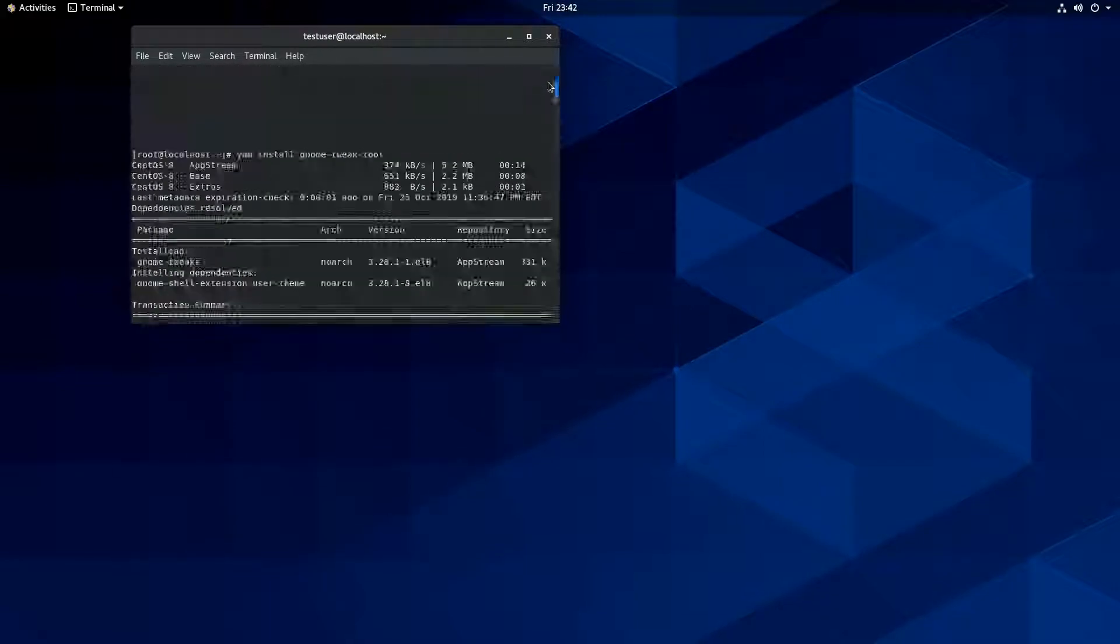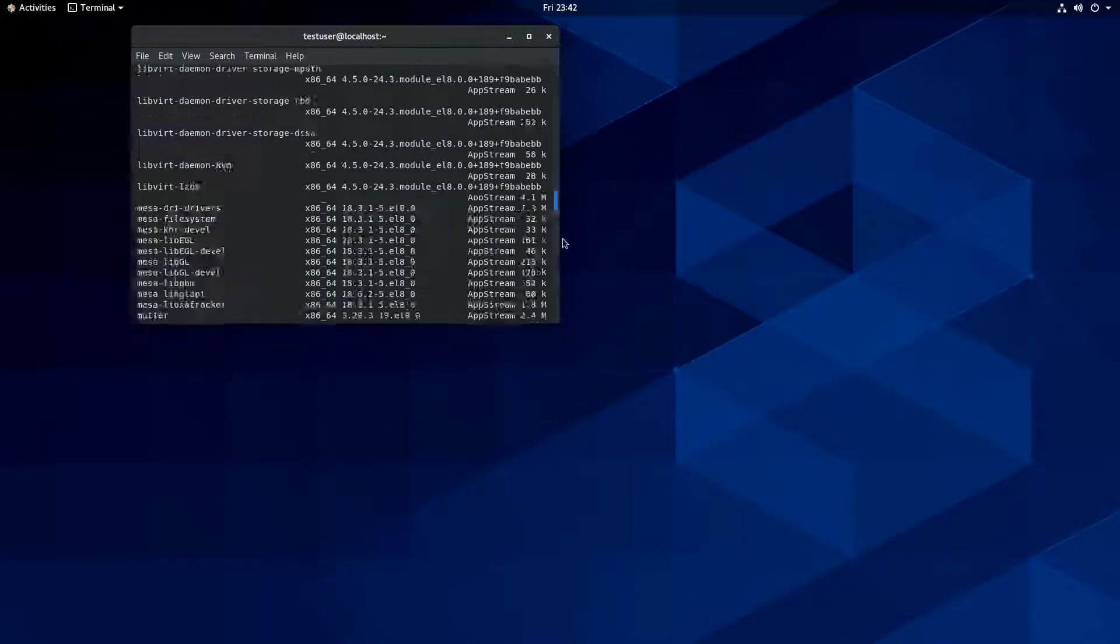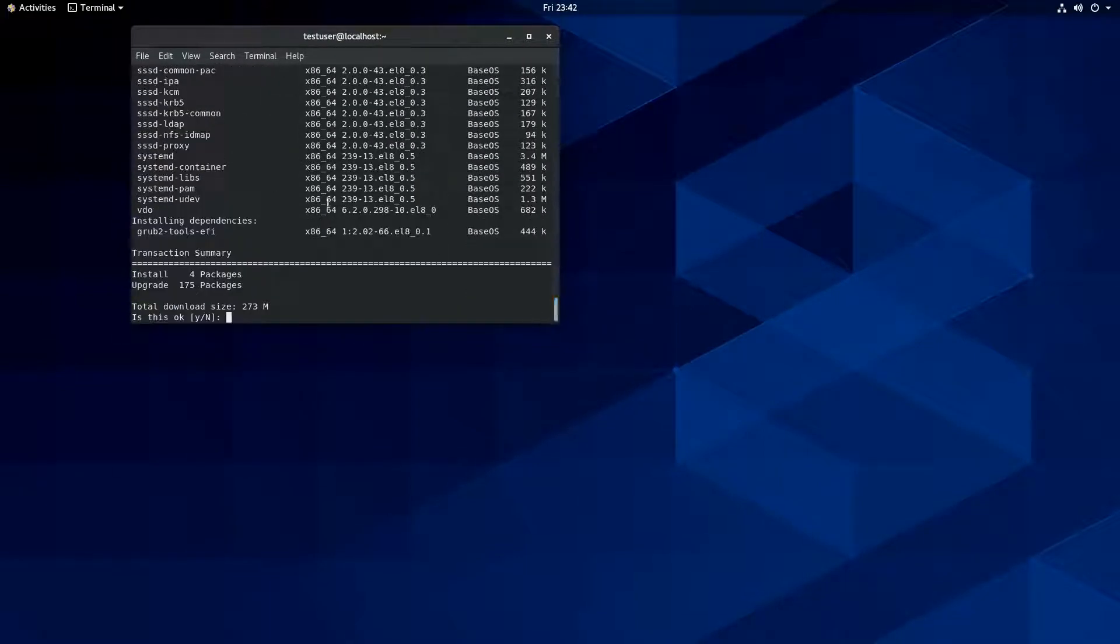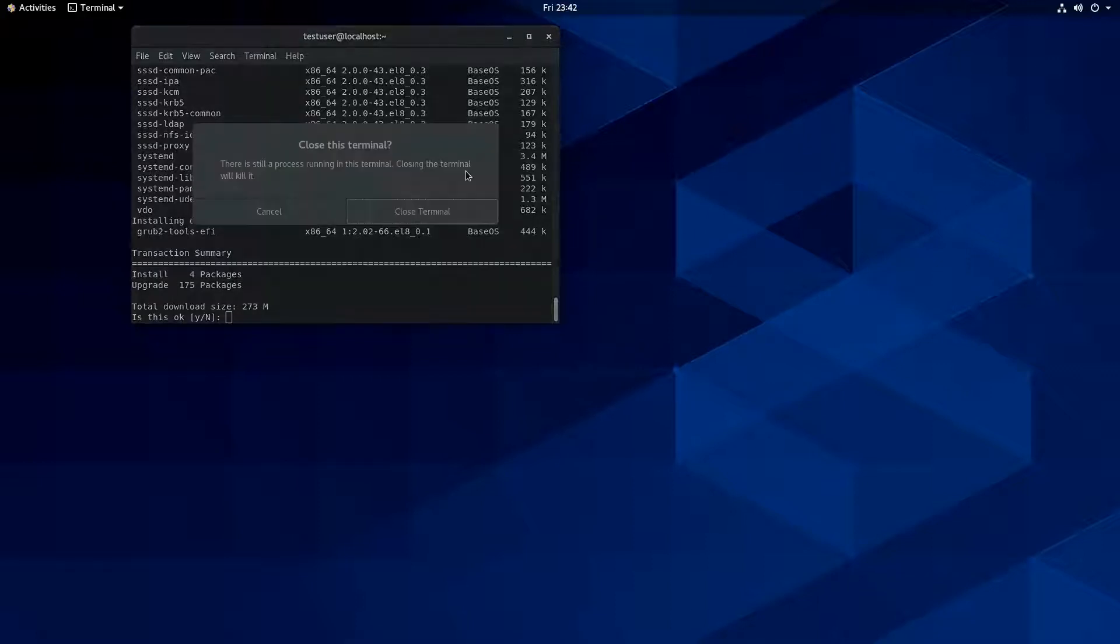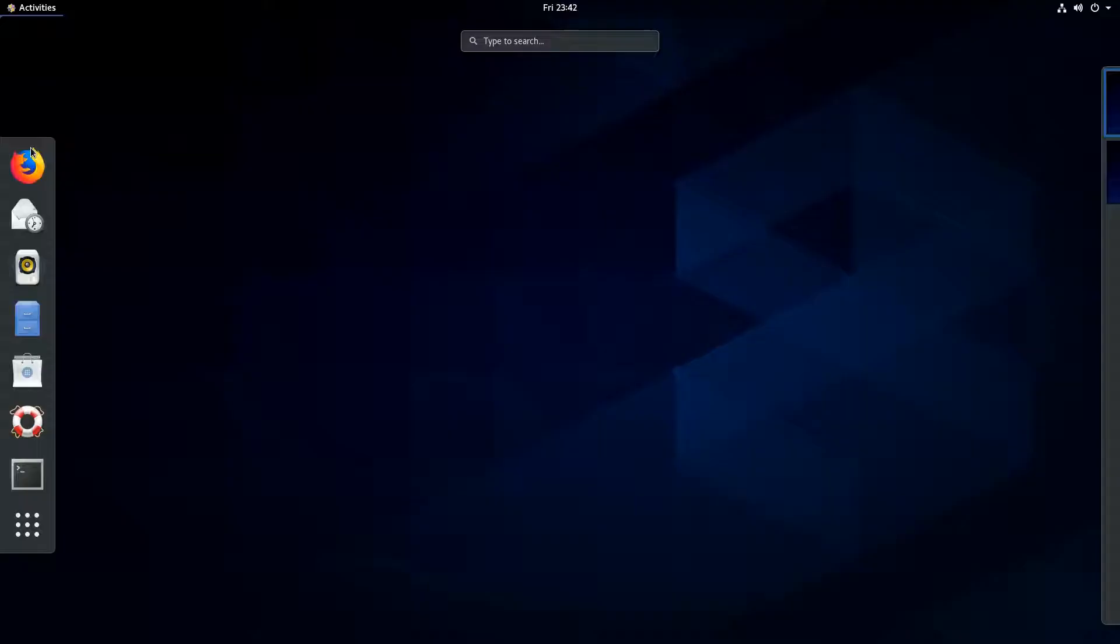175 packages are going to be upgraded, and there's four new packages to be installed. So look at all this here. You can see, you know, this is a pretty good chunk of updates here. But that's to be expected when you install a first system and it hasn't been updated yet. I'm going to cancel out of that.